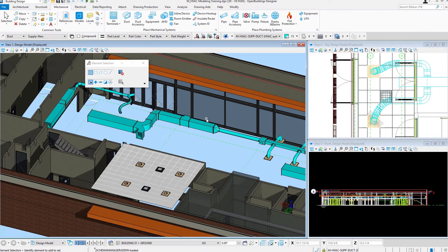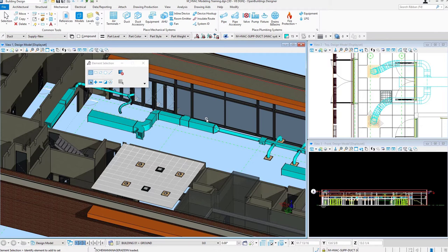In this video for Open Buildings Designer Connect Edition HVAC Modeling, we'll take a look at Manufacturer Catalogs, and we'll use our Air Terminal as an example here.